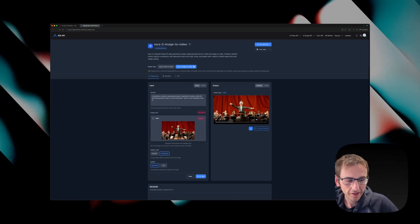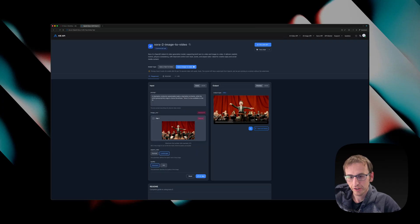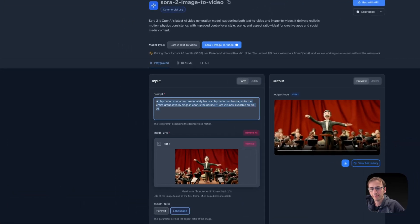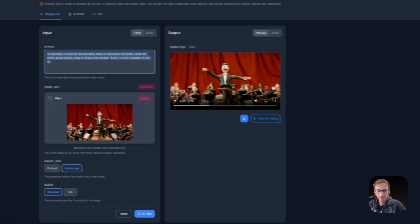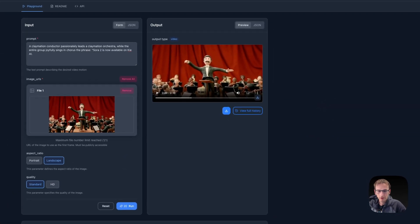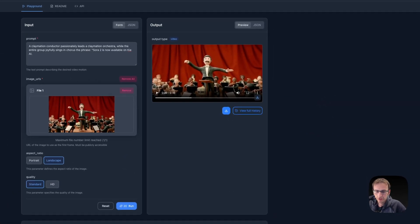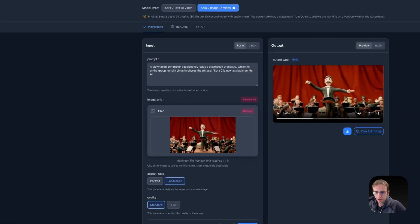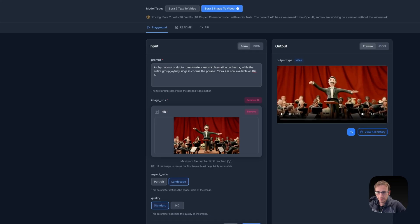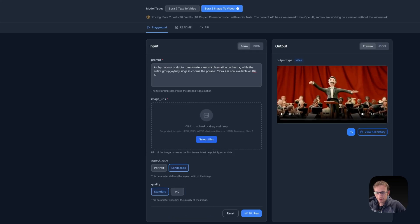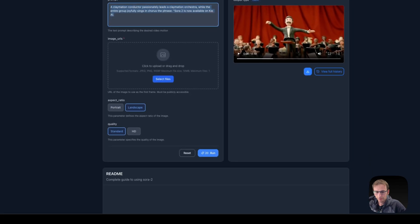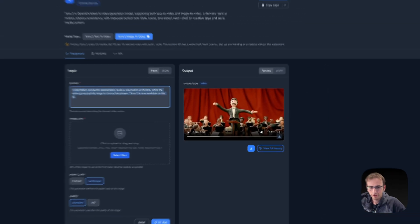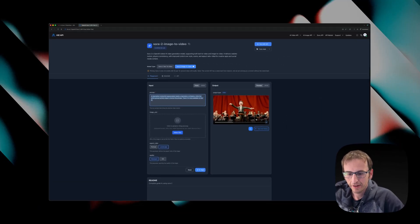So if you just need a video or two, you can just use the playground right here and then download them when they're finished. You just upload a file here, upload one from your computer, then put in your prompt. Click run and your video will be right here where you can download it.